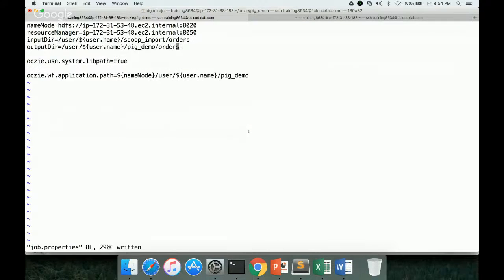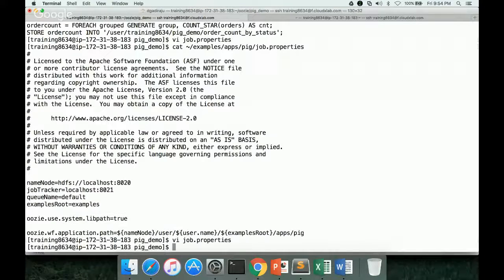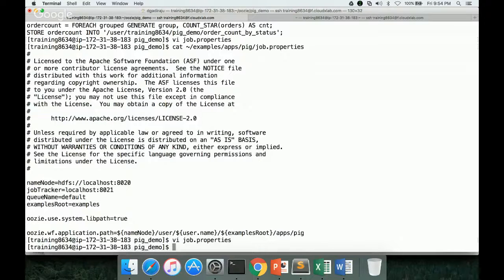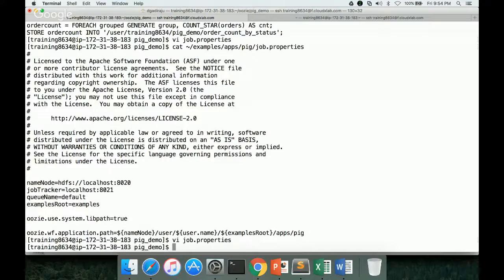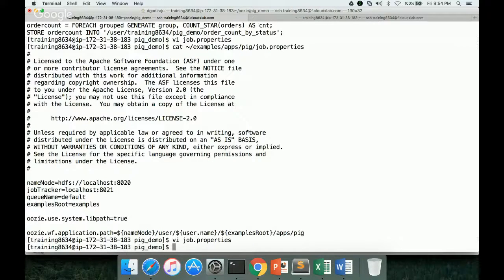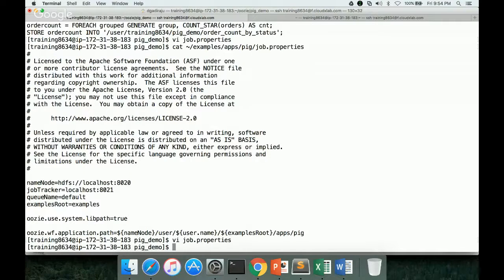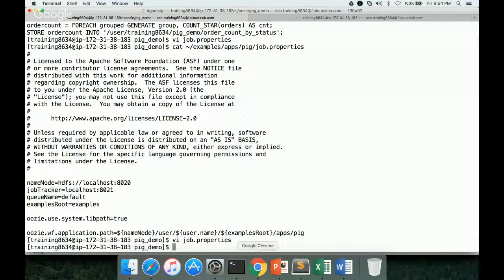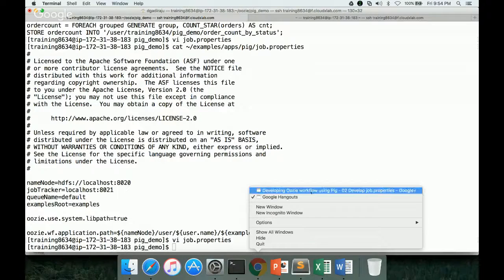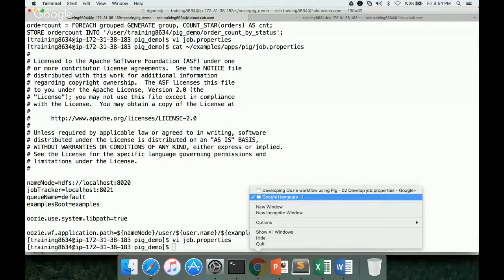That being said, that's it for this video. So far we have developed a pig script and then we have defined job.properties. As part of the next video, we will see how to actually define the workflow.xml. And probably another video we will take care of executing the script. That being said, I hope you are enjoying the content on the channel.